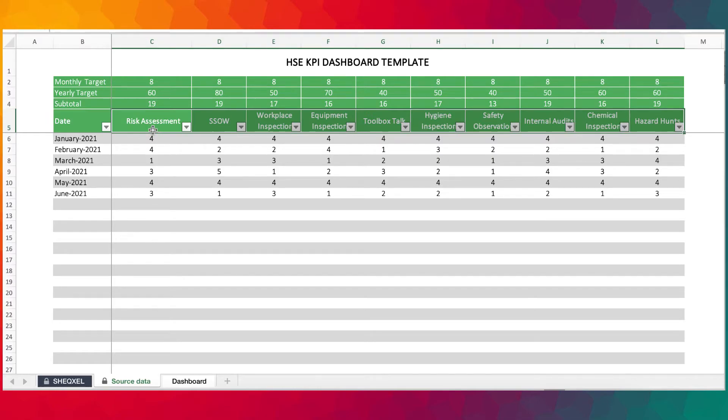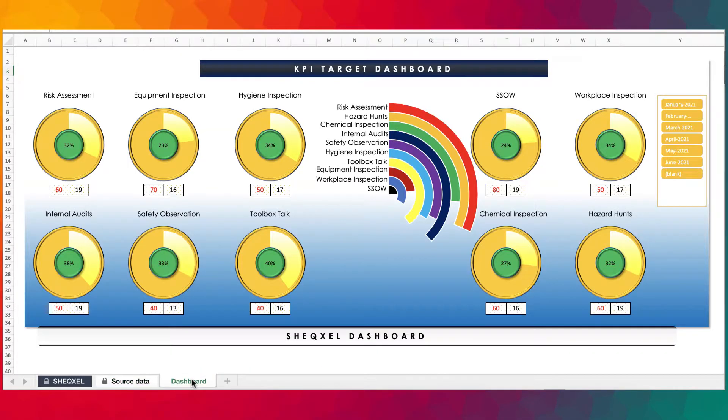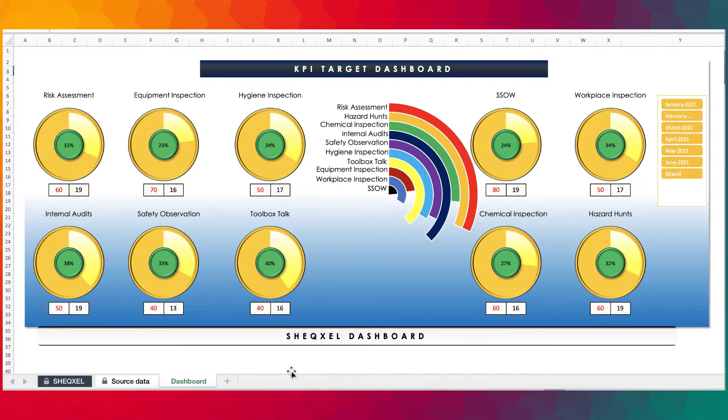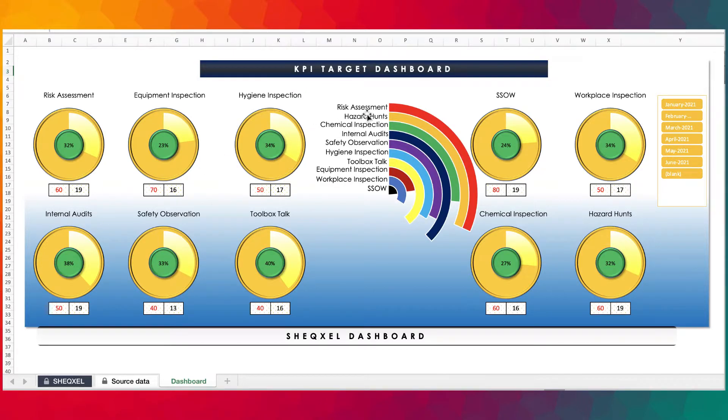And once you build your database, automatically you get transferred onto the KPI target dashboard. And that's where we have all these progress charts together with your target and the actual. And then we have a radial chart of all the KPIs so that you can actually compare them against each other.